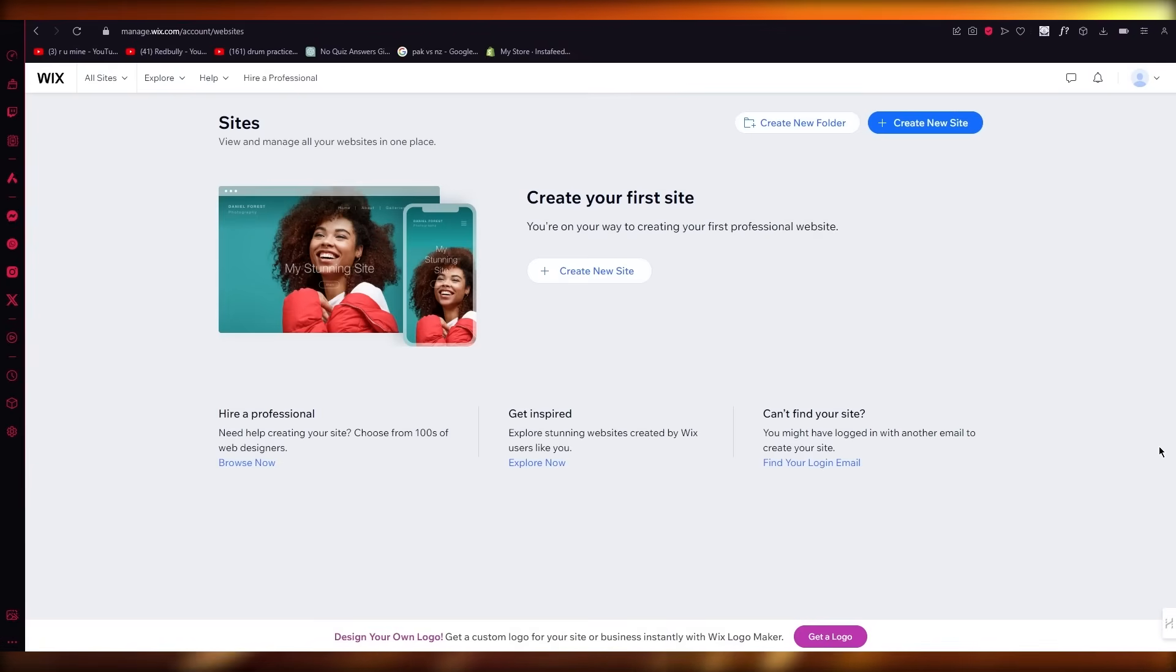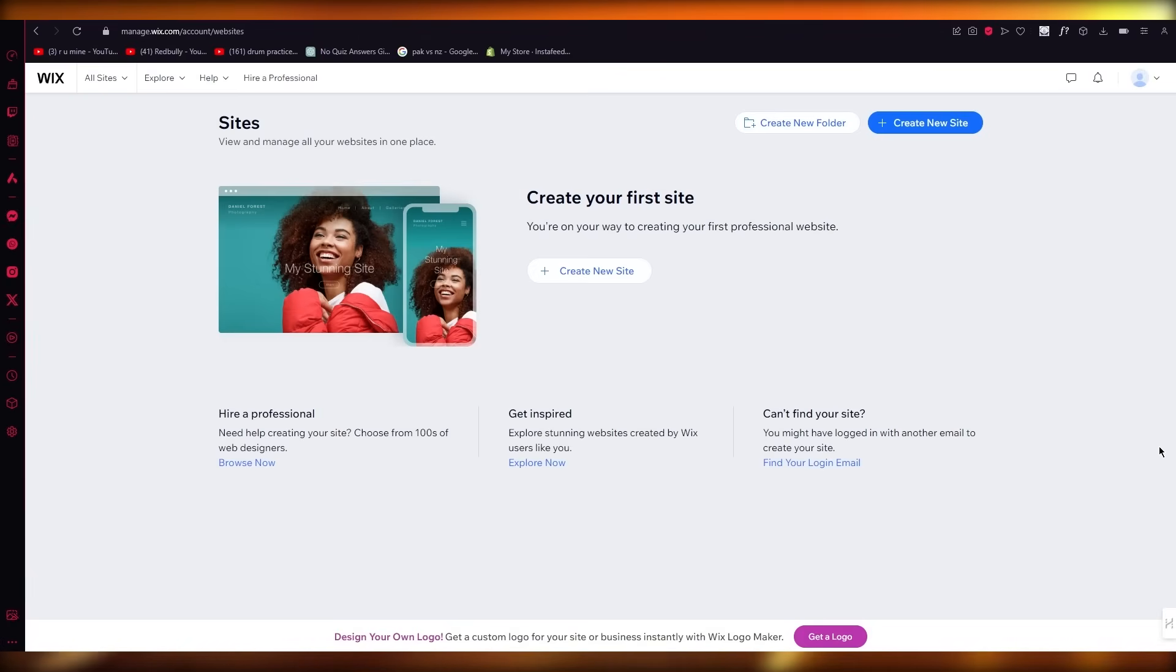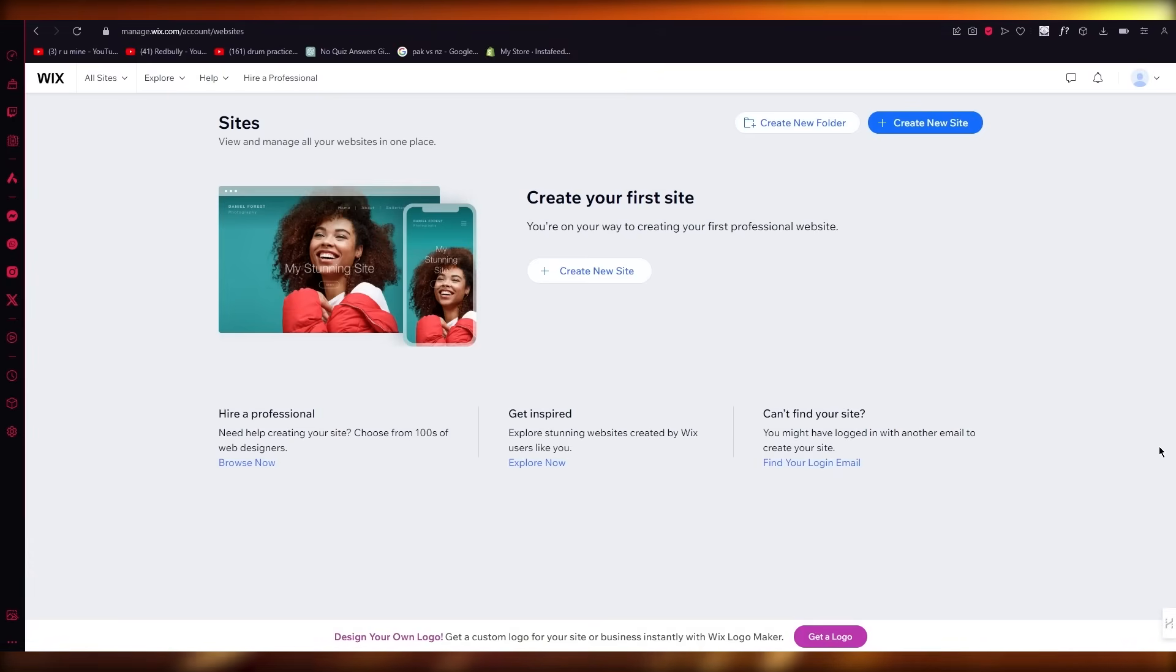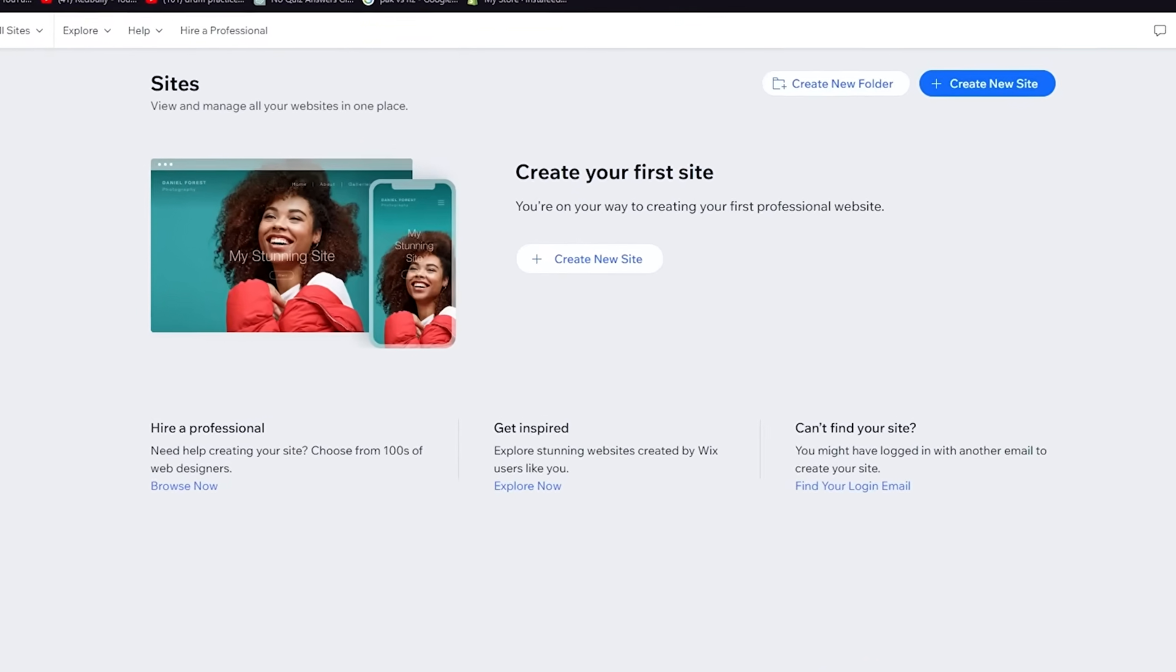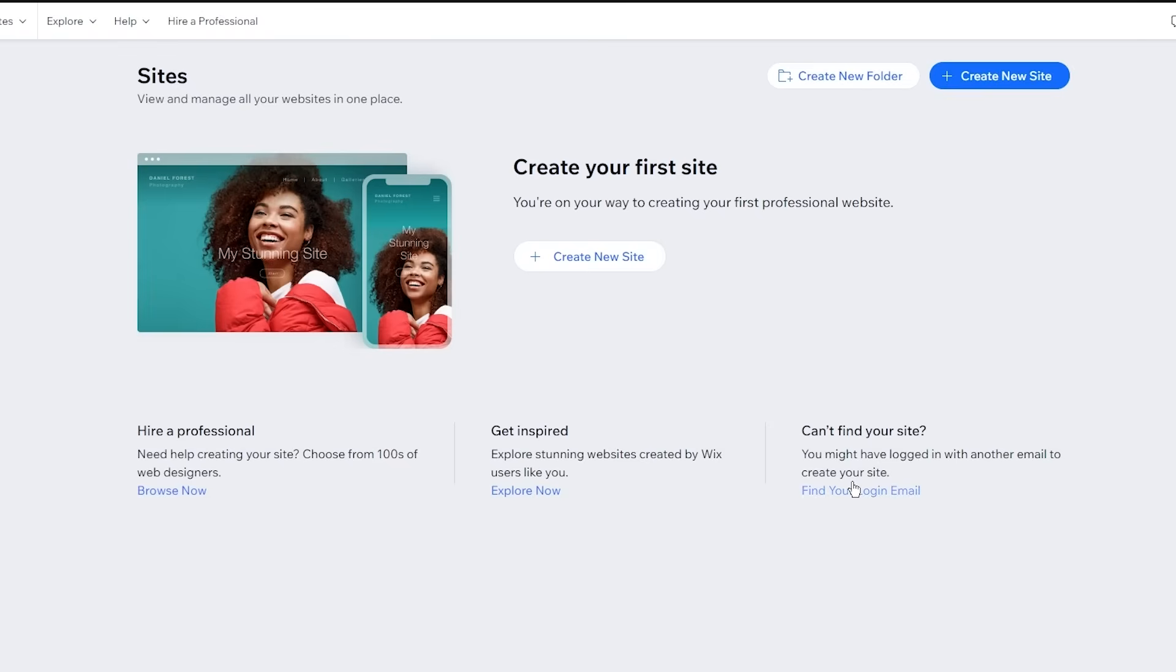So to begin things off, what we are going to want to be doing is we are going to want to have a full fledged working Wix account. And in this Wix account, what you're going to want to do is make sure everything is properly set up. Now, obviously I already have a Wix account, but if you don't, you can get your very own fully accessible, fully working account on Wix.com.